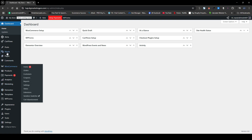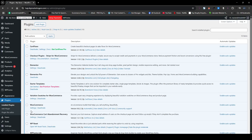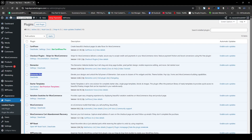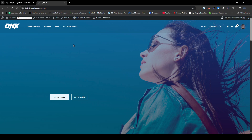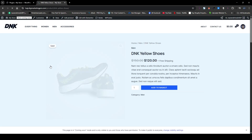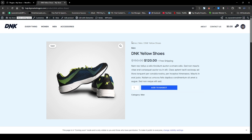Let me go to my plugins here and click on installed plugins. You can see the Elementor Pro plugin is installed here. Now let me visit my site and show you my e-commerce site. Here you can see this is our single custom product page currently. I will make it the same but with a few changes.